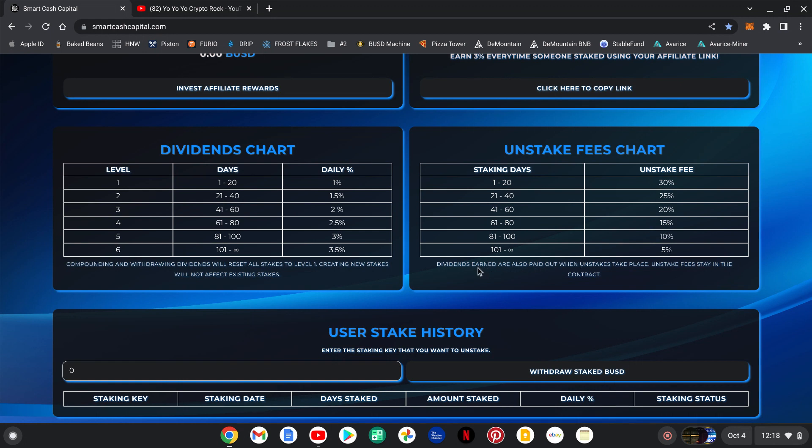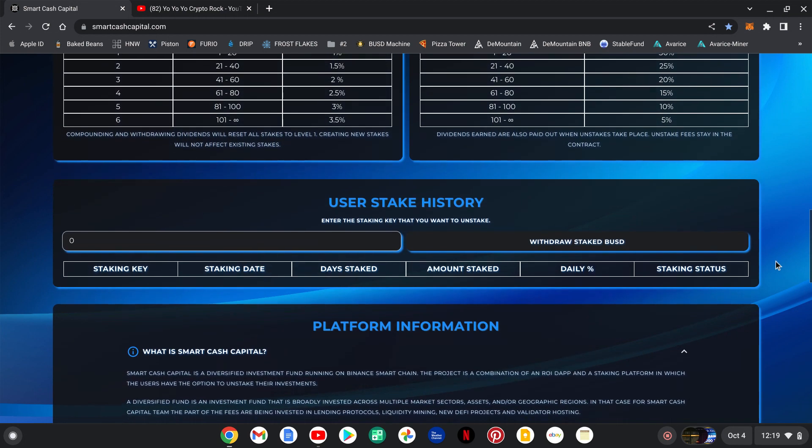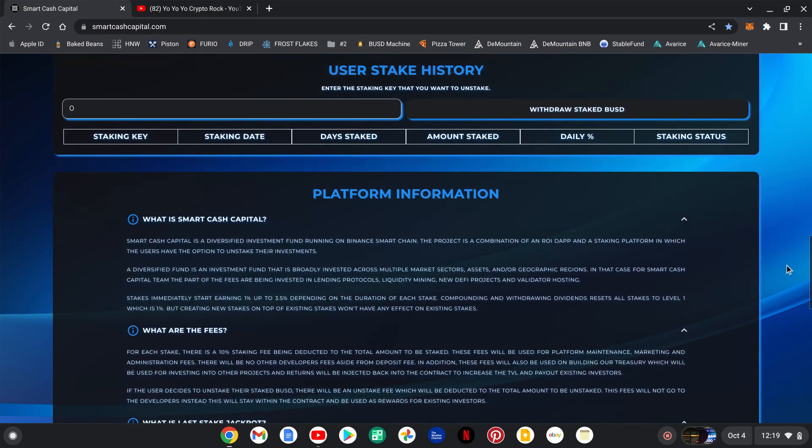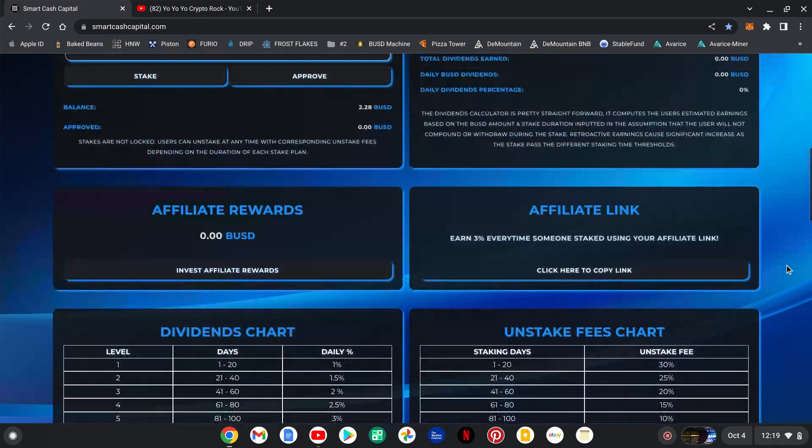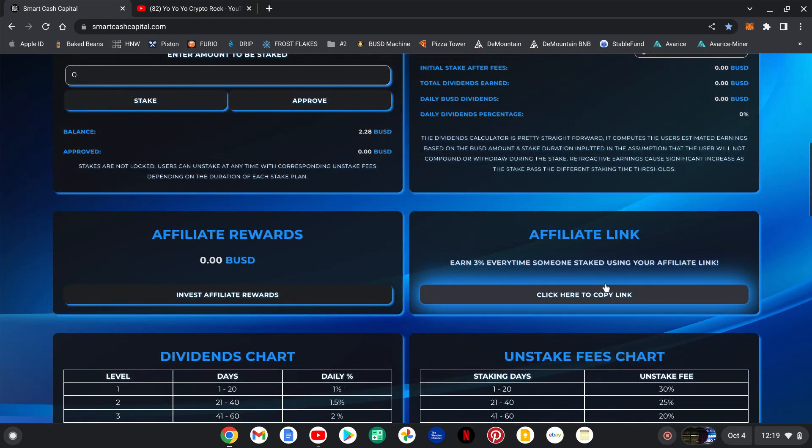Dividends earned are also paid out when the unstake takes place. Unstake fees stay in the contract. This would be your history down here: your staking key, staking date, day staked, amount staked, your daily percentage, and your status will all be down here. Also you click here to copy your referral link.